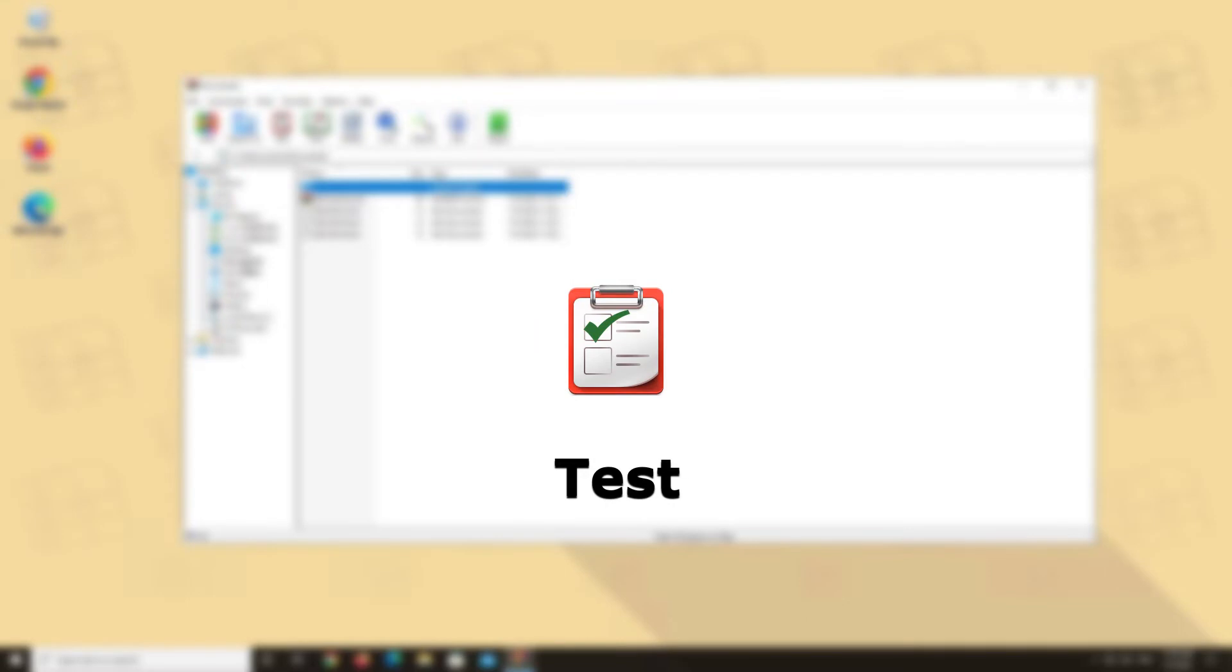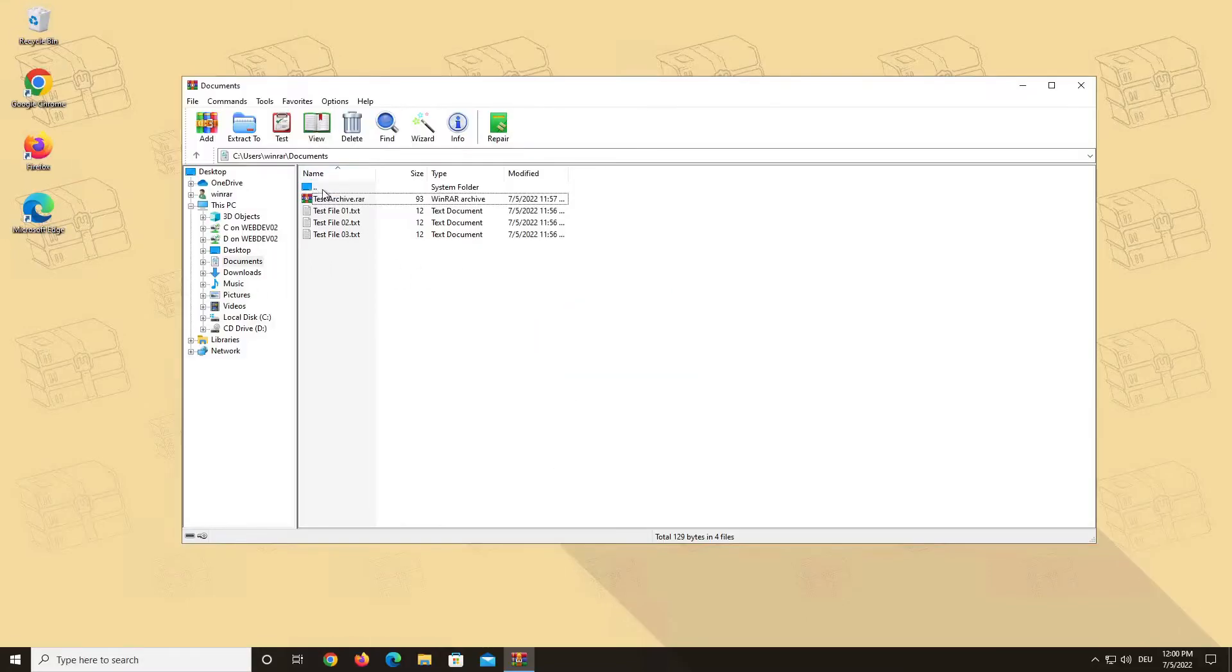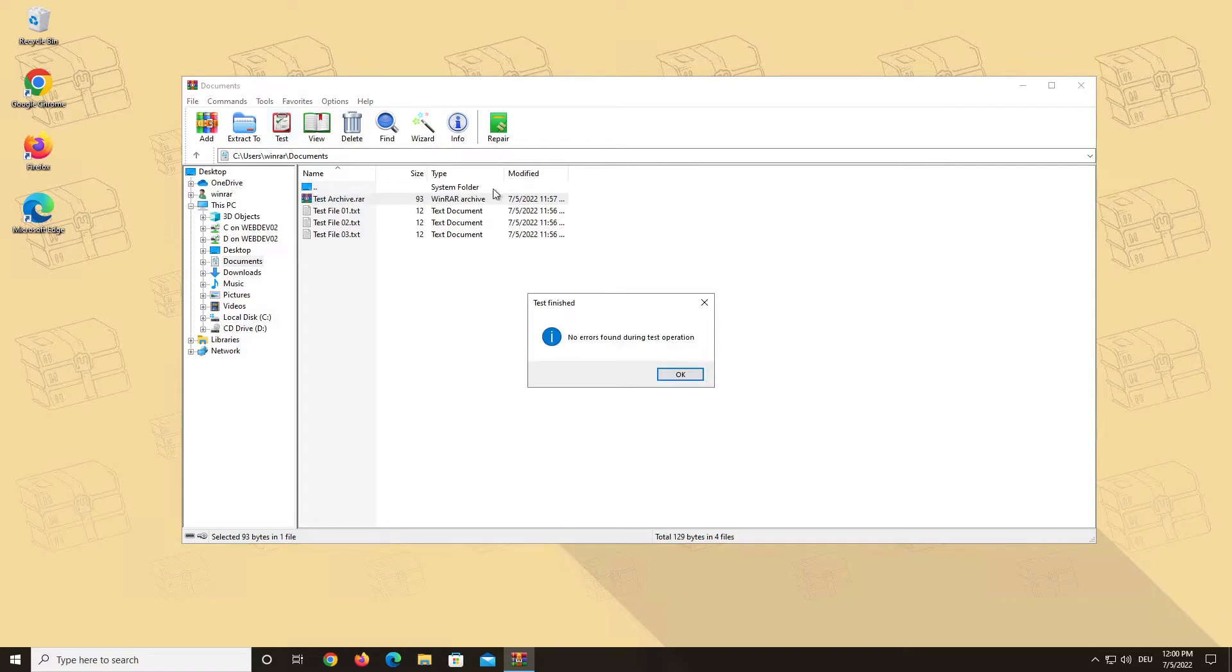Test. This button tests your archive for errors. All errors found during this test will be displayed in a diagnostic messages window. If no errors are detected, WinRAR will display a corresponding message.